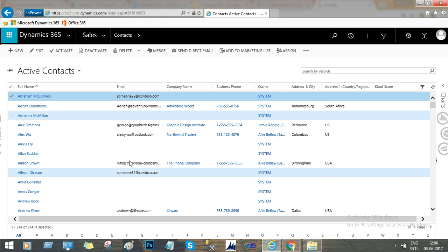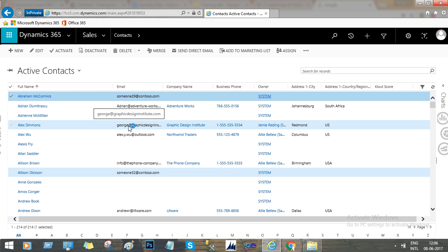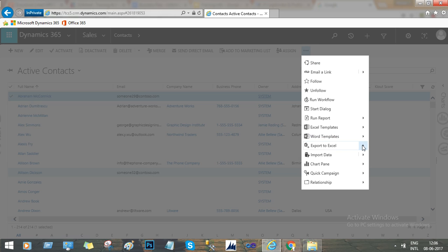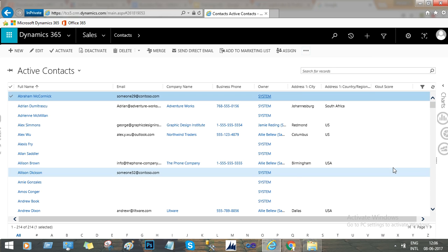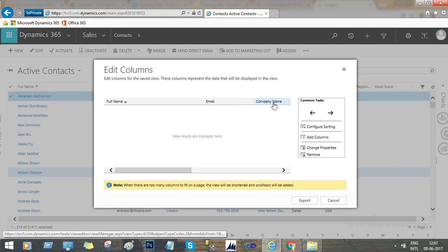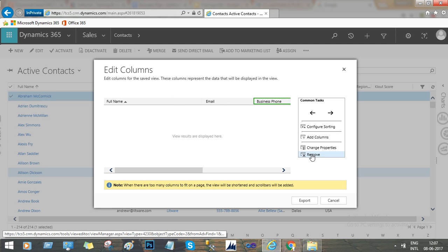Now I just want to change the email addresses of the first four rows. We can export this to Excel and change it to a dynamic worksheet. Then we edit the columns — choose which columns you want to edit. We just need Full Name and the Email ID, so remove the other columns.